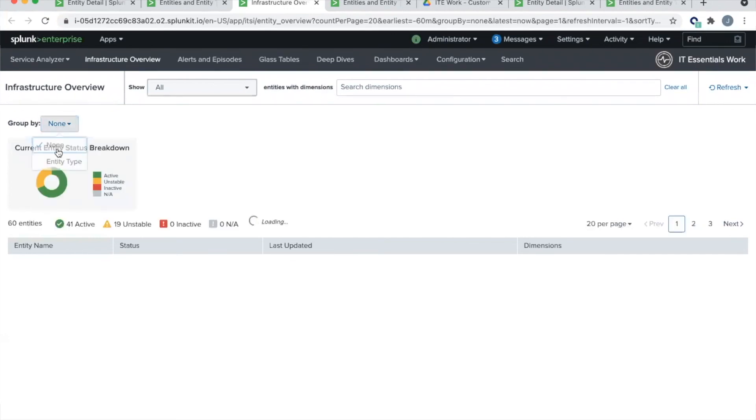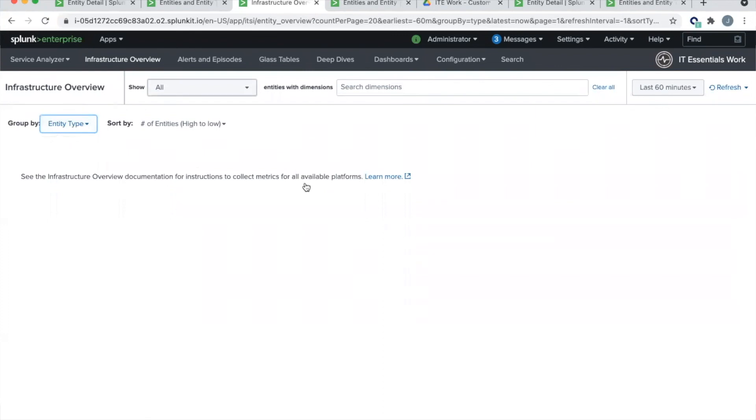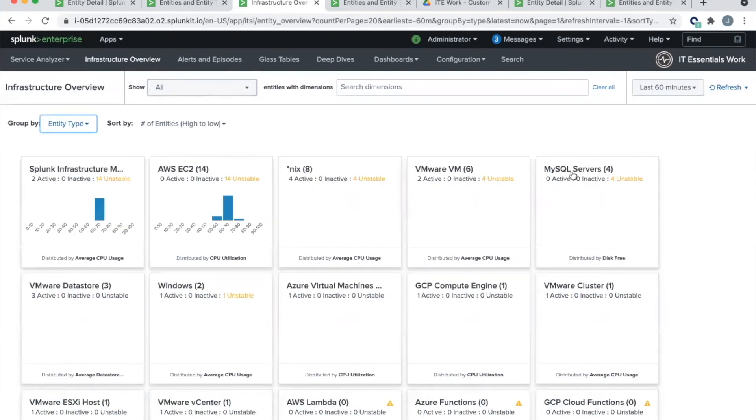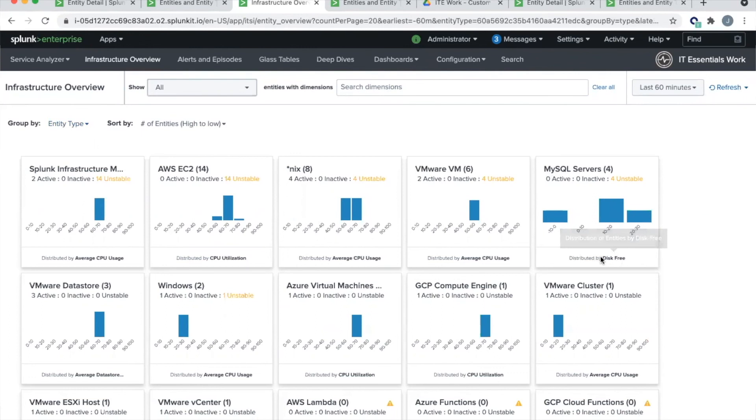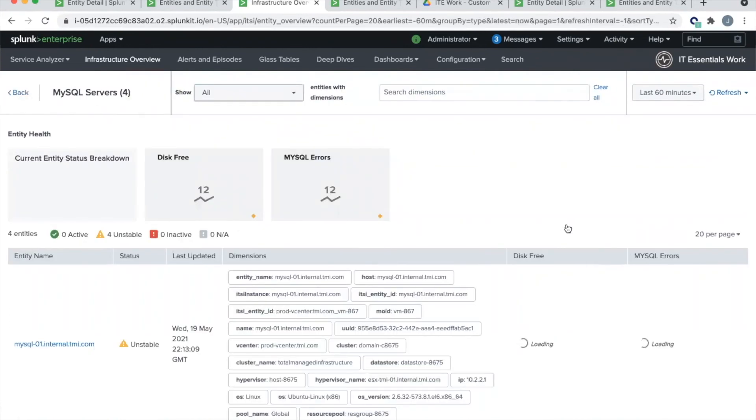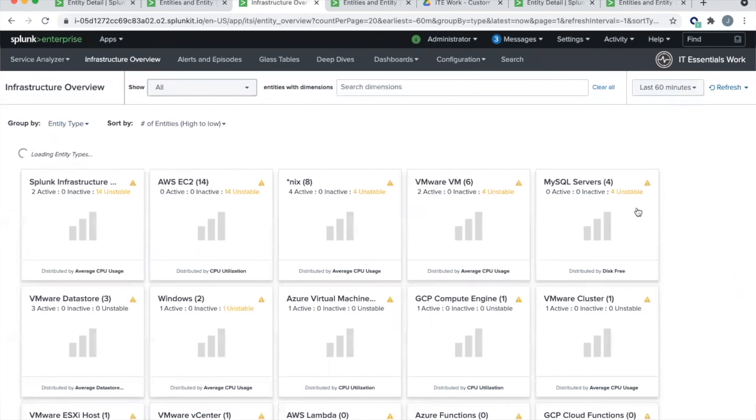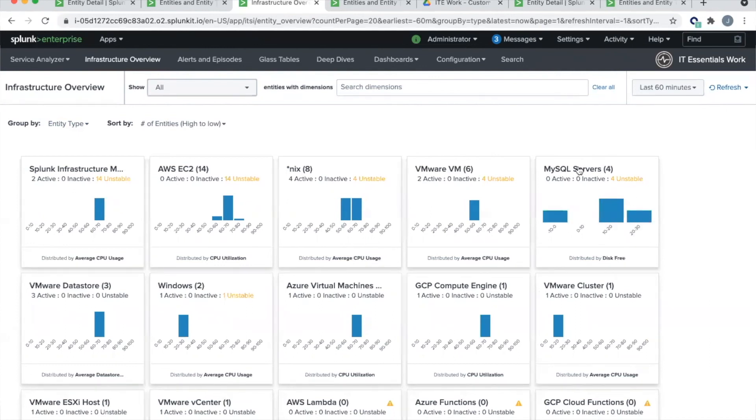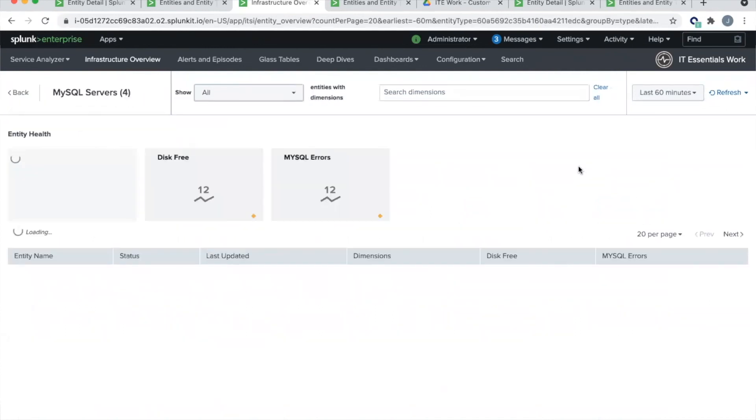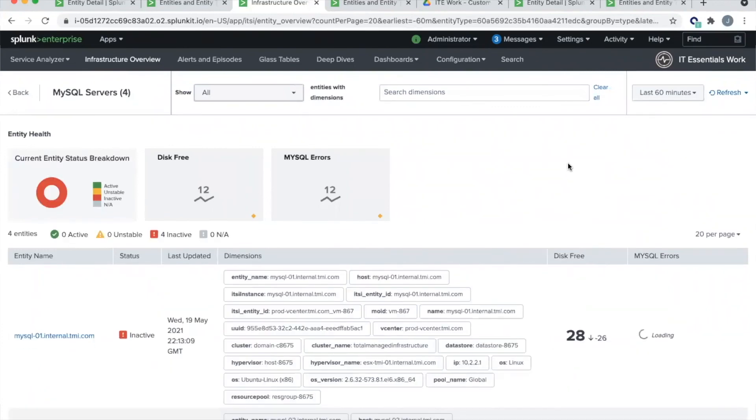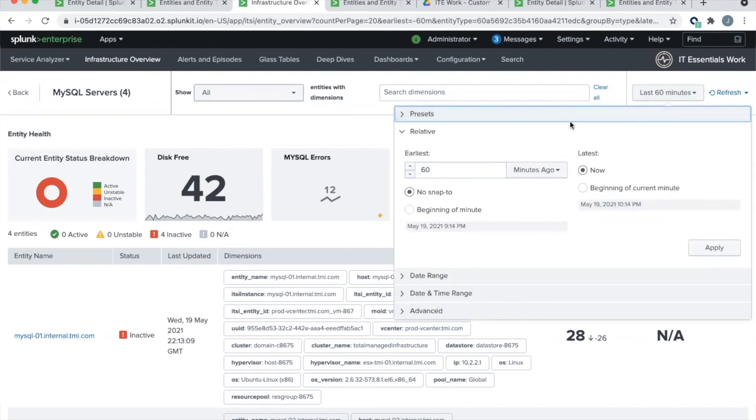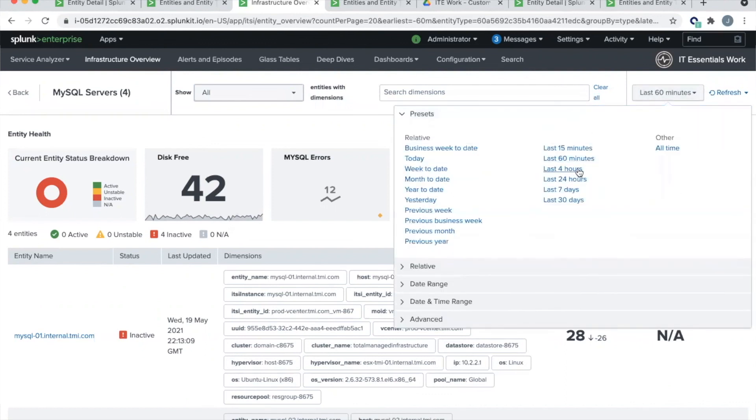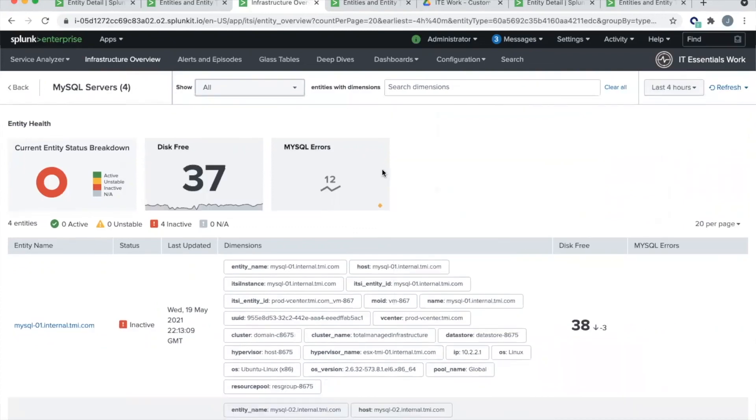Now let's look at this in action. Returning back to the infrastructure view, if I do group by entity type, we now have a new card for the entity type that we've just created, MySQL servers. The vital metric, in this case, we chose disk free. That's what's showing up here in the card. So we have one host that has a disk free from zero to 10. And then we have three more hosts that have disk free from 20 to 30. If we click in to that grouping, we see all four of our SQL servers. And then we also see the disk free values for each of them. And I may not have any SQL errors over the course of the last 60 minutes. Looks like I got my SPL wrong.